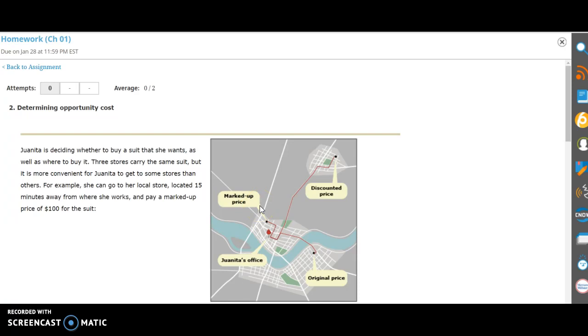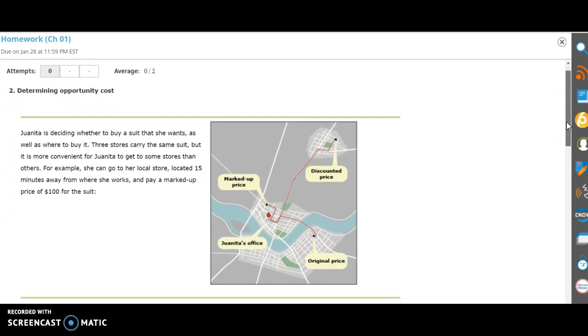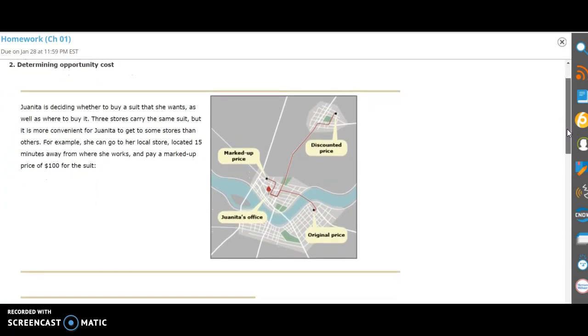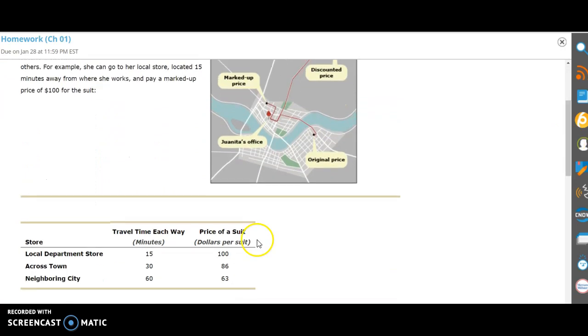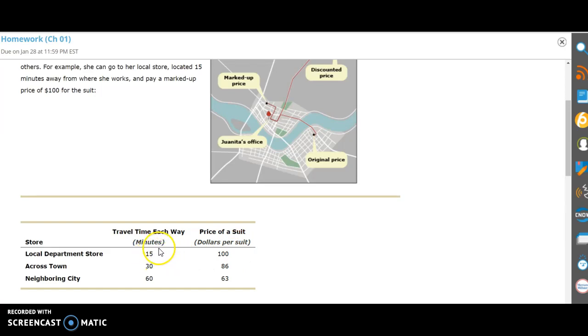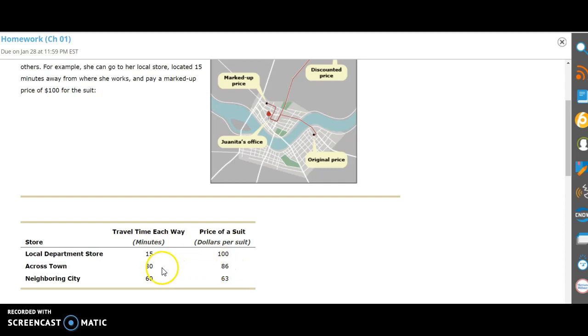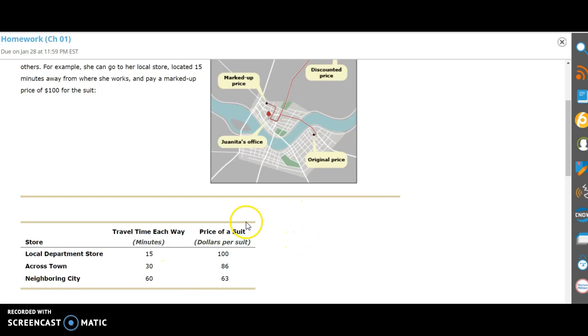So when we look at it, there are a few costs involved here. The highest price for the suit, which is $100, happens to be the closest since you would only need 15 minutes to travel there. Over here, across town, it's a little bit lower price but it's a longer travel time. And the lowest price is the farthest away.